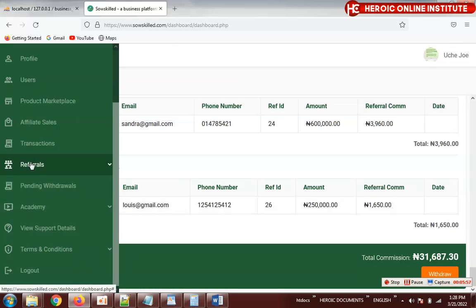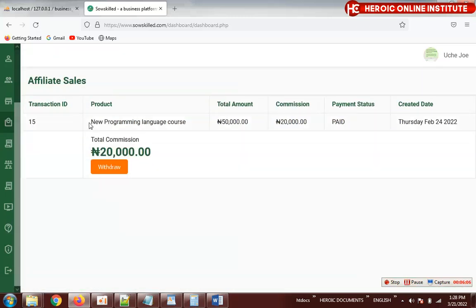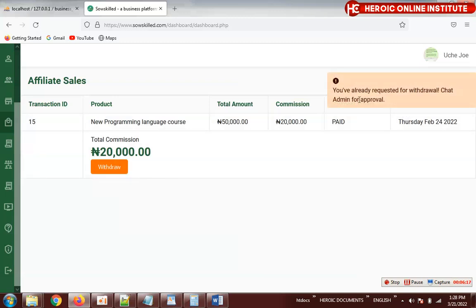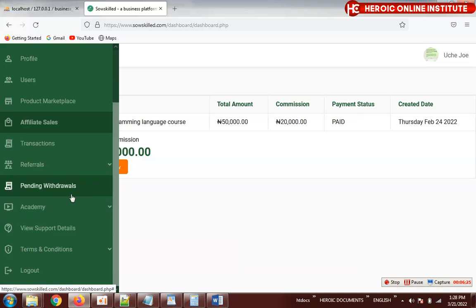There's also an affiliate sales withdrawal — for when someone made a sale and earned a commission. The person can withdraw from here as well. I've already withdrawn from my test account, which is why it shows the already-withdrawn message.